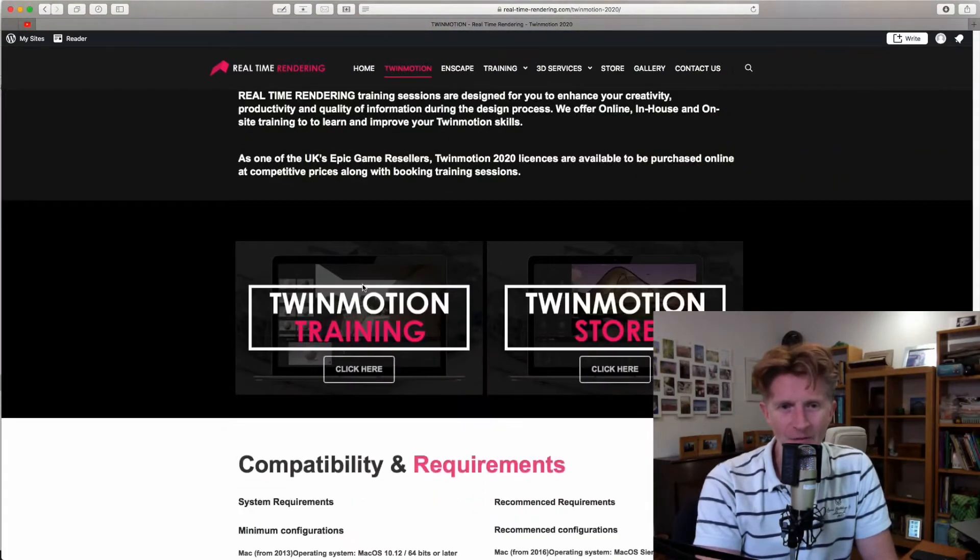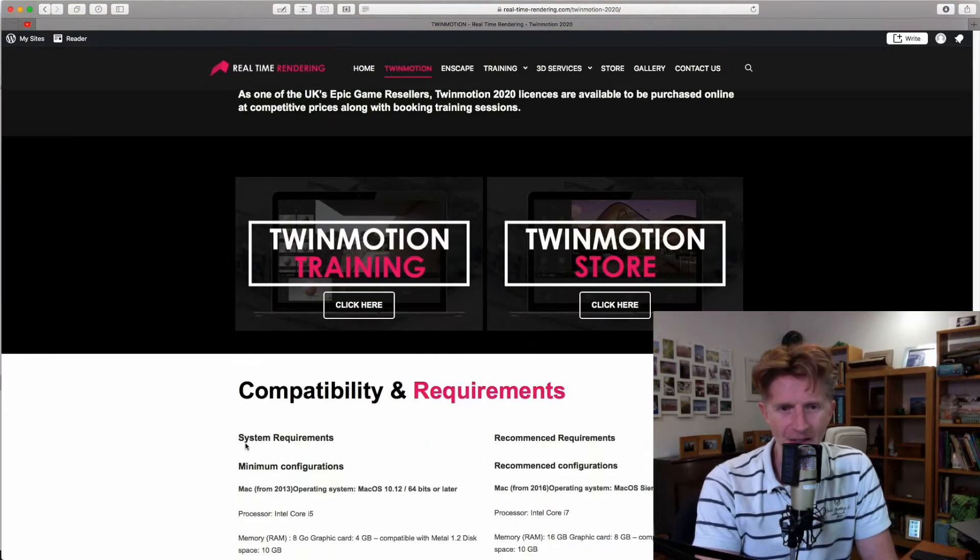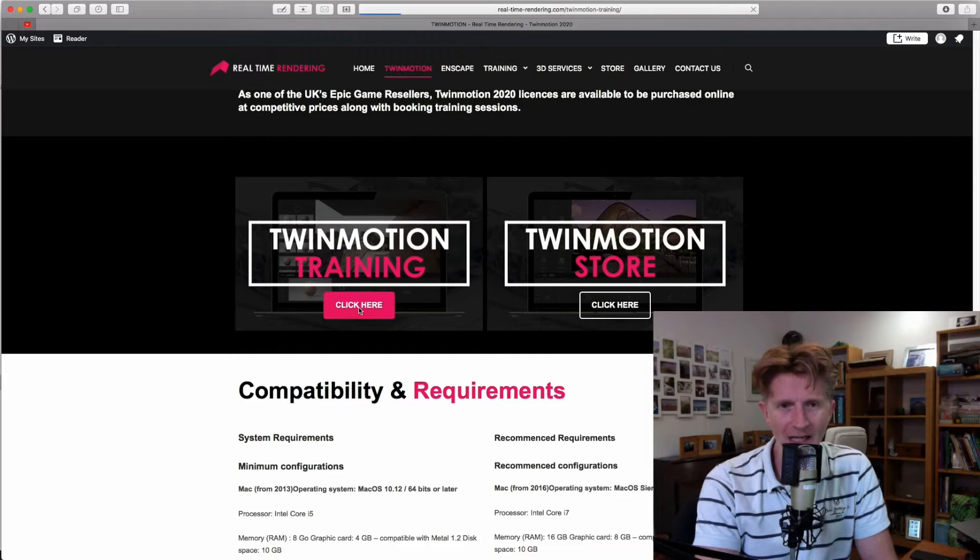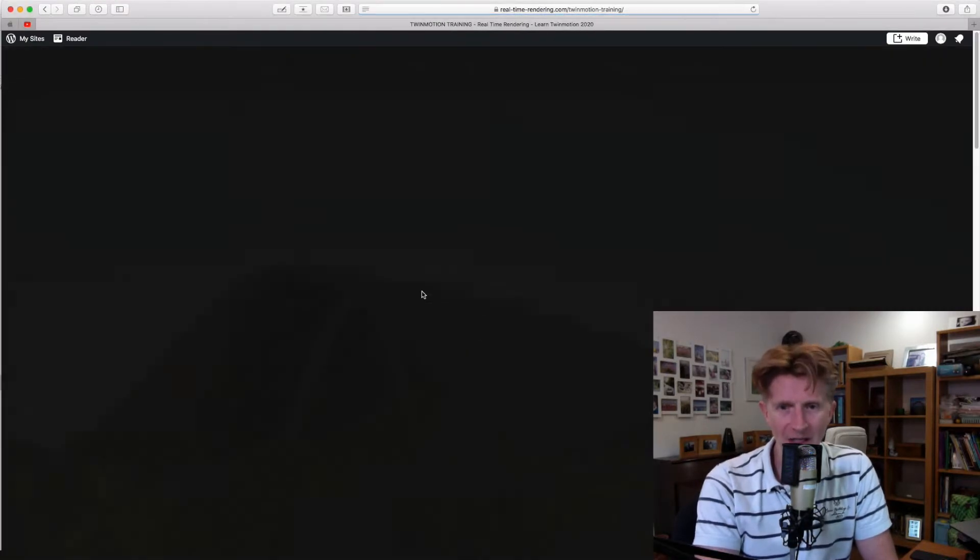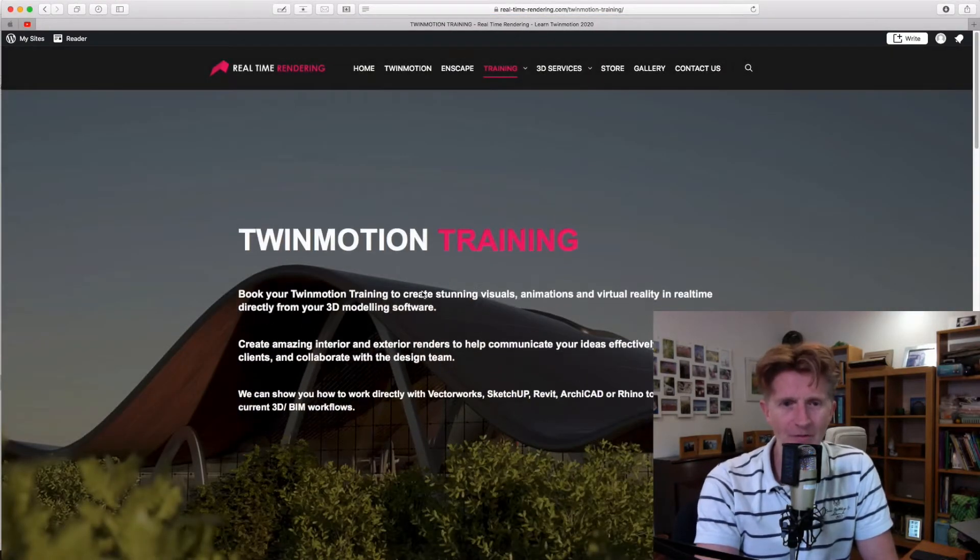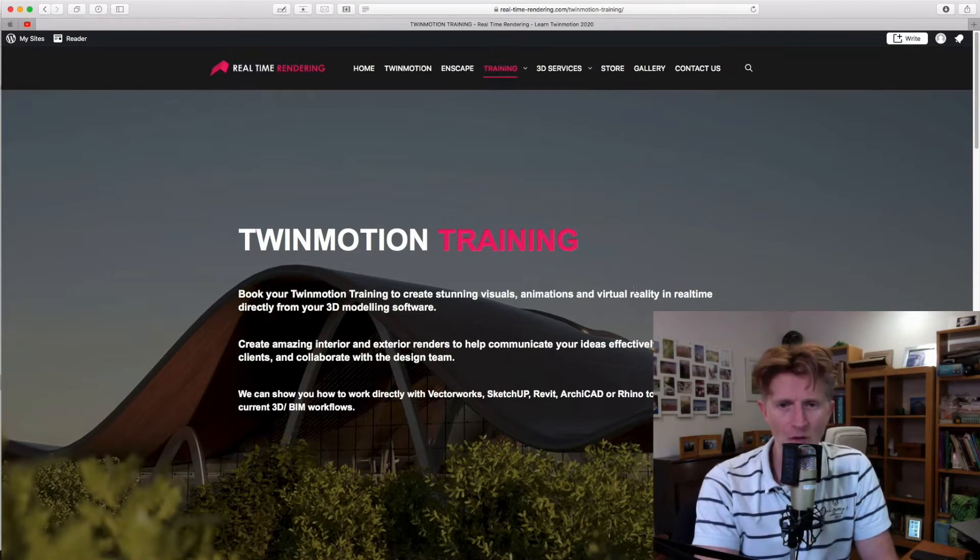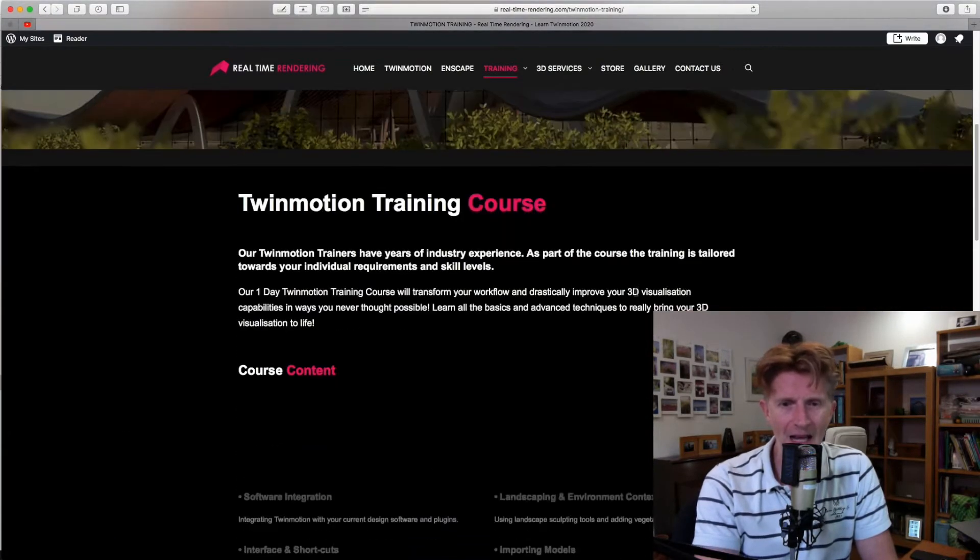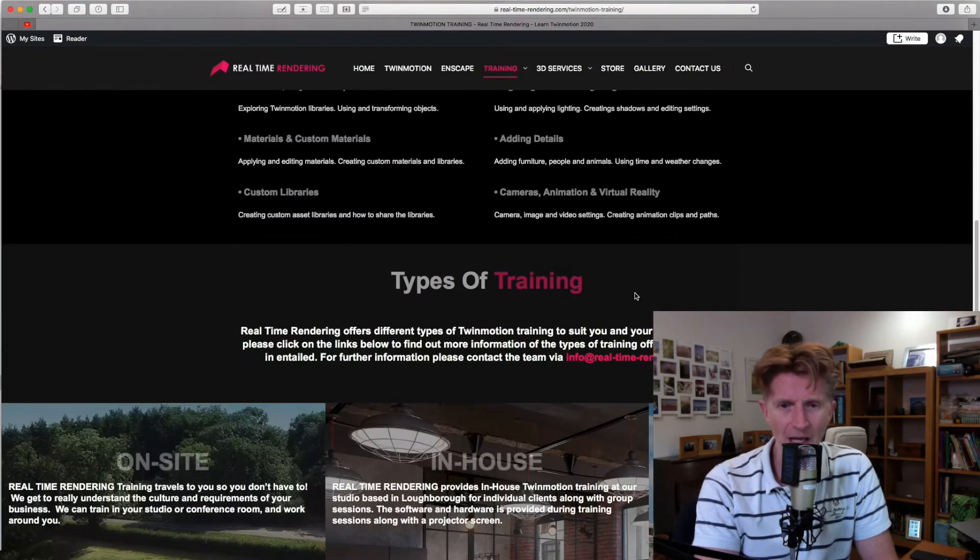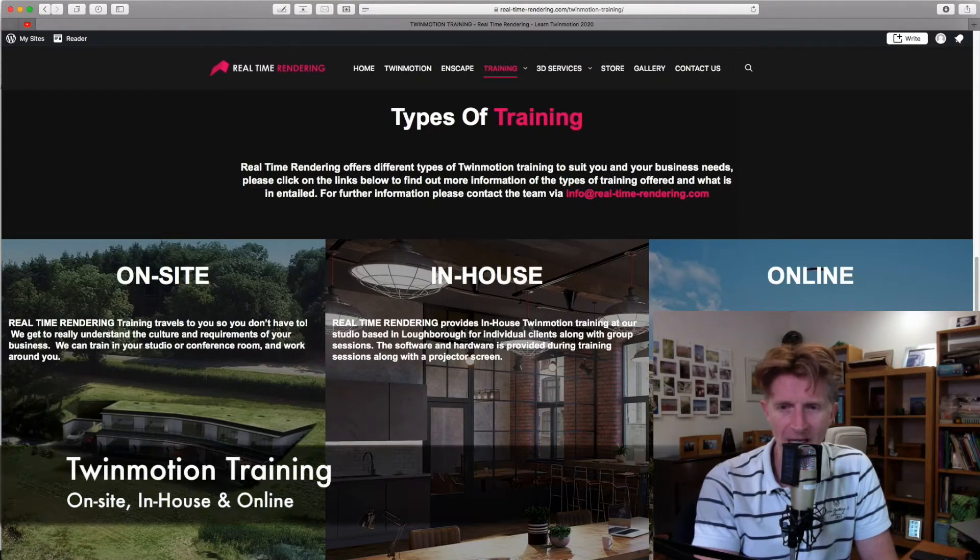We also have information on training and system requirements here. But if we click on the training, our training pages basically provide different types of training: on-site training in normal times, in-house, but also at the moment we're doing a lot of online training.